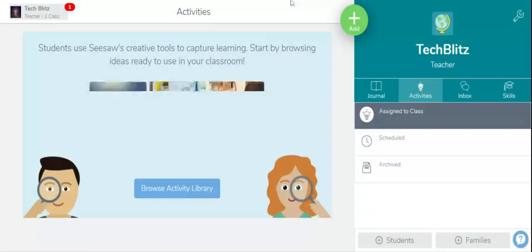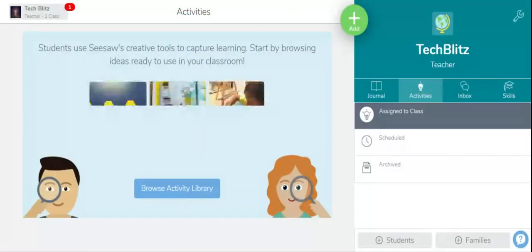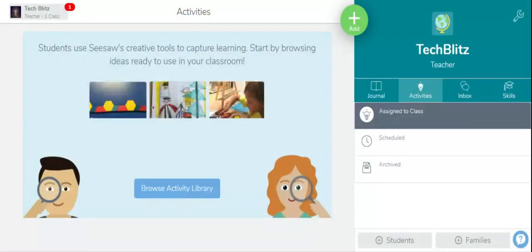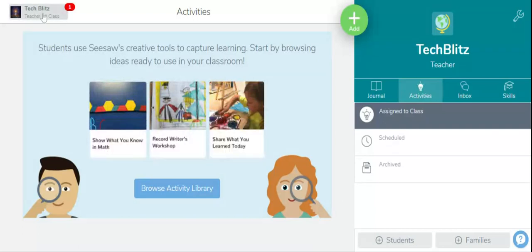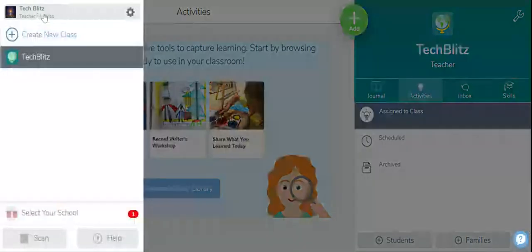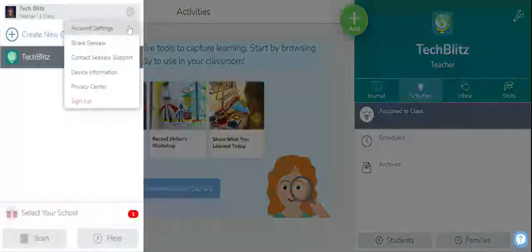Now we'll move back to class and see how can students work with Seesaw. So over here, go to this setting button and sign out.